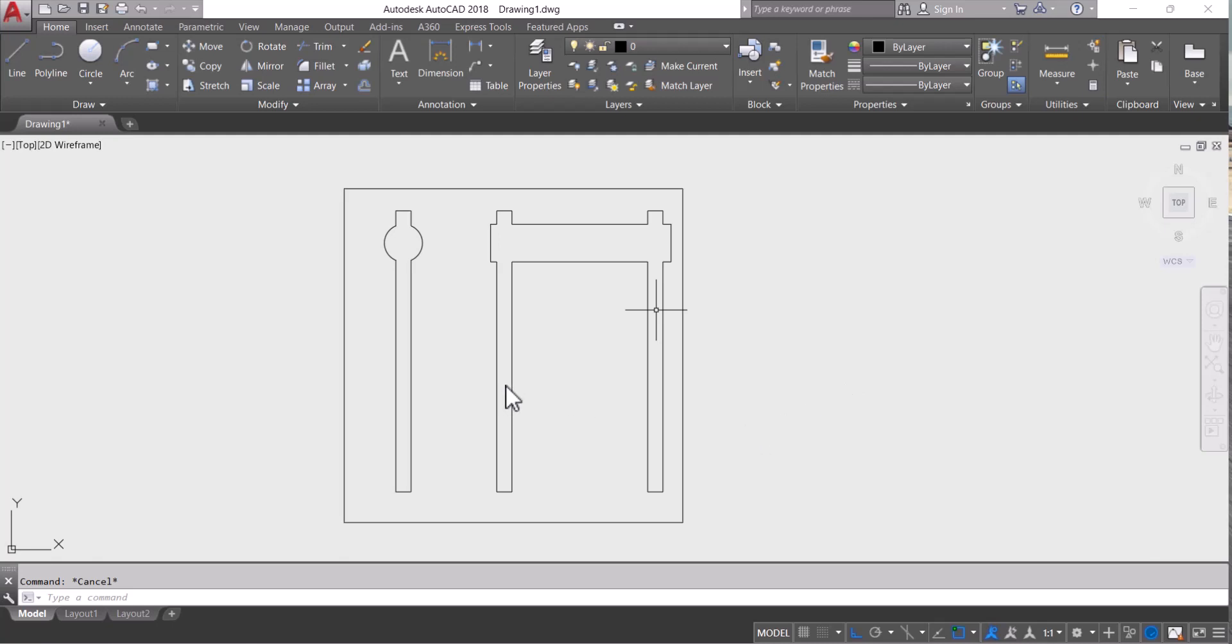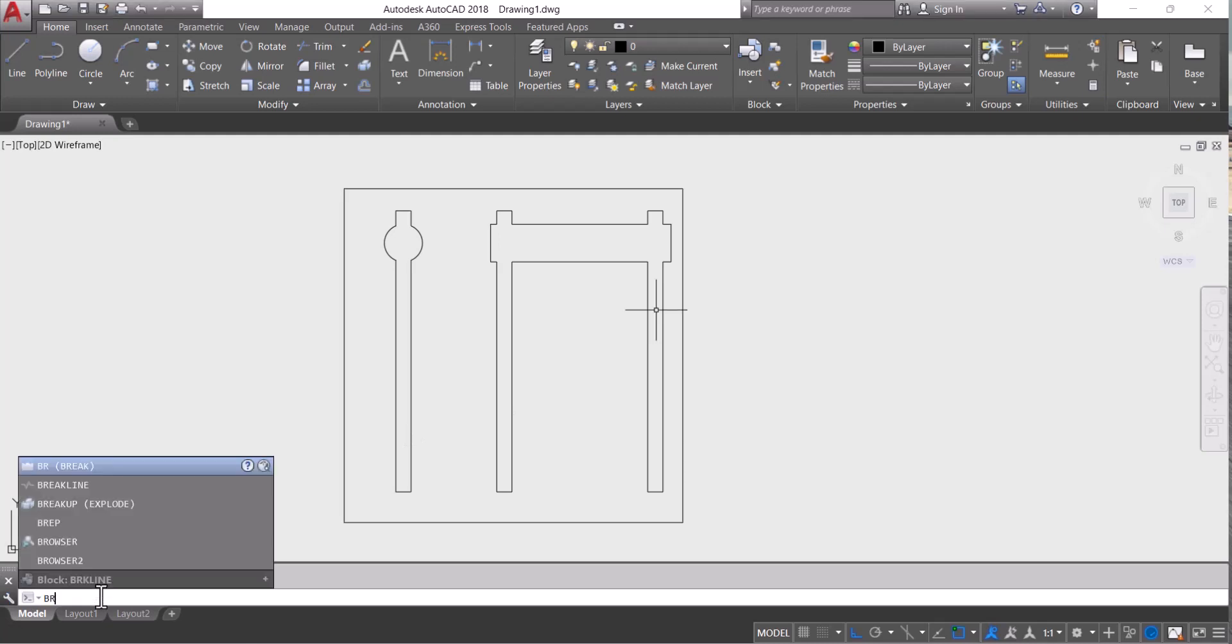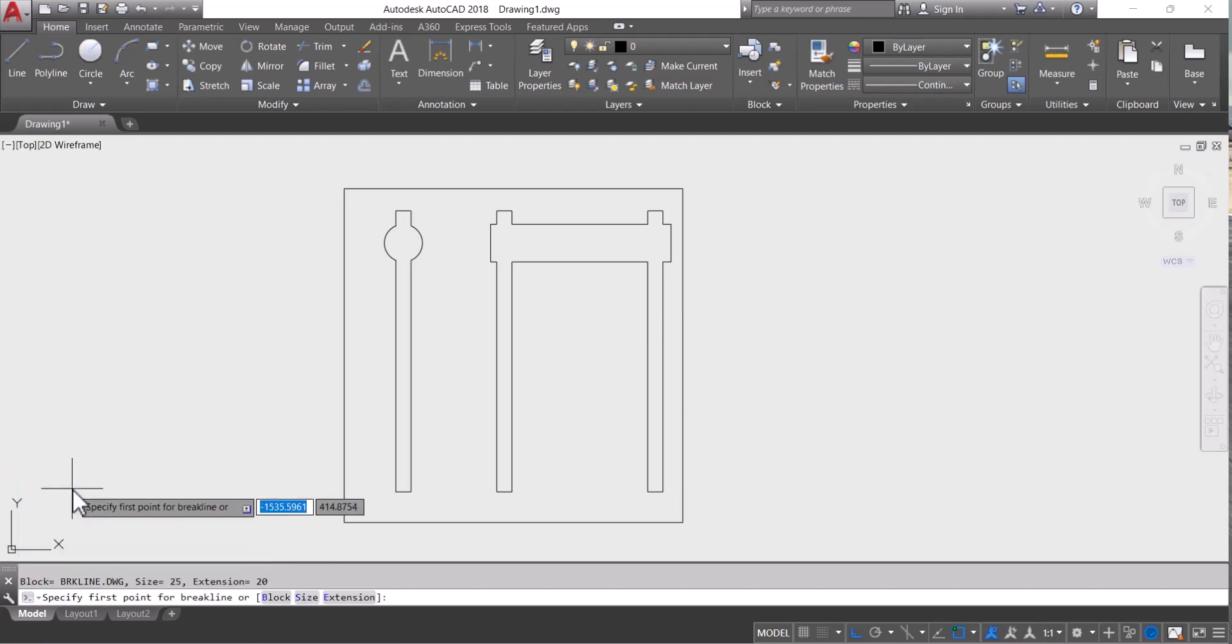To draw a break line, we have to type BR for break line. You can see here break line is coming. Click this one.